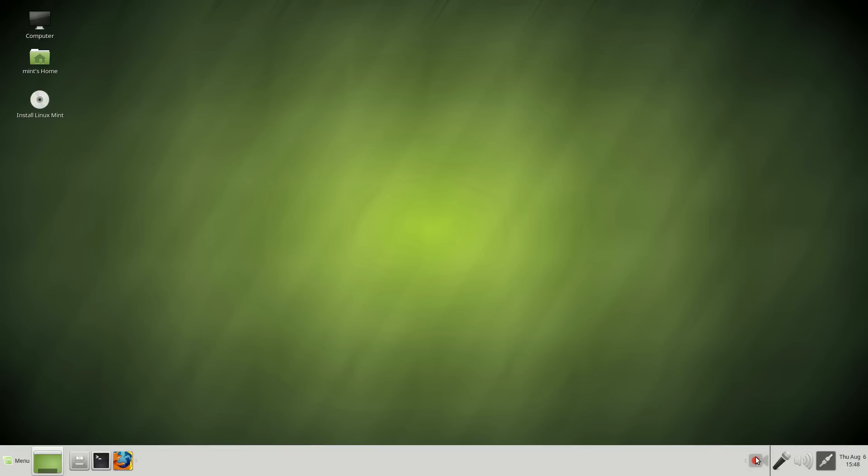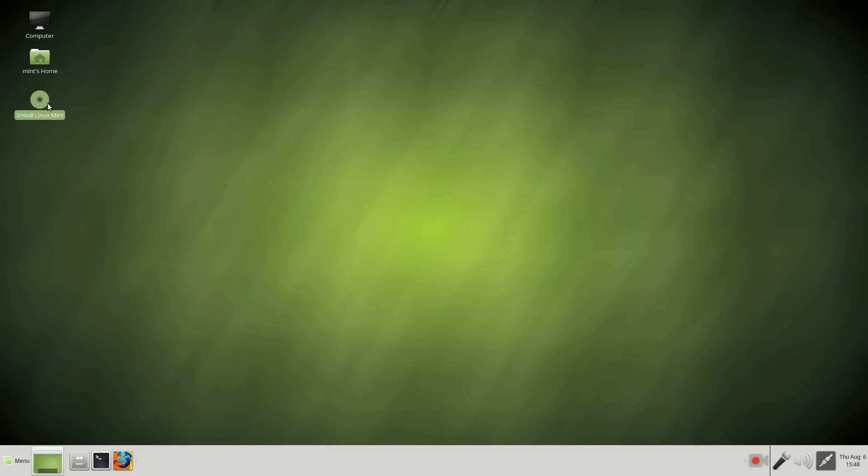I had to install Kazam to record this. So far, so good. By the way, I did not install Linux Mint. I chose to run it off the live USB stick and it runs pretty good. That is impressive.